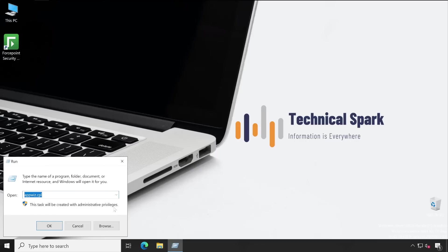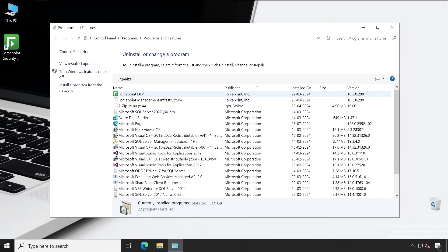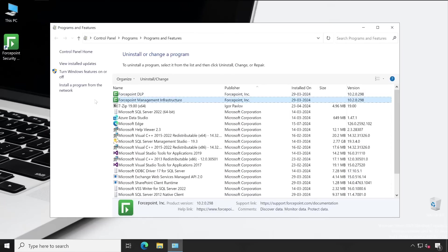I'll go to appwiz.cpl and once this opens, click on Forcepoint Management Infrastructure, then Uninstall and Change.